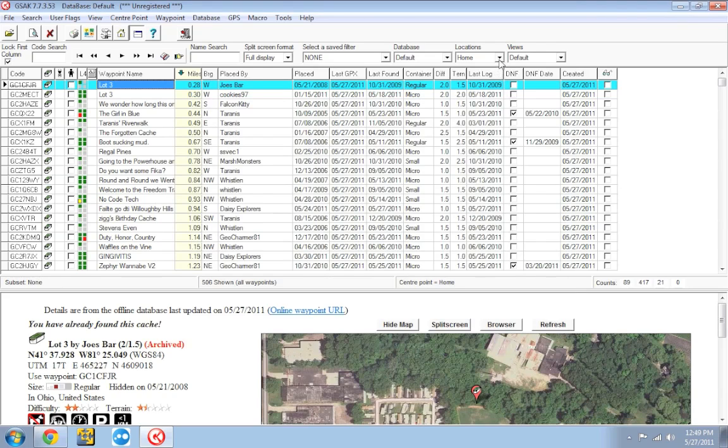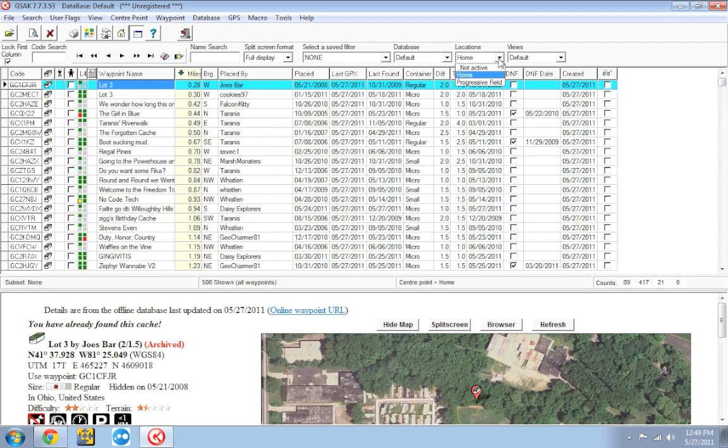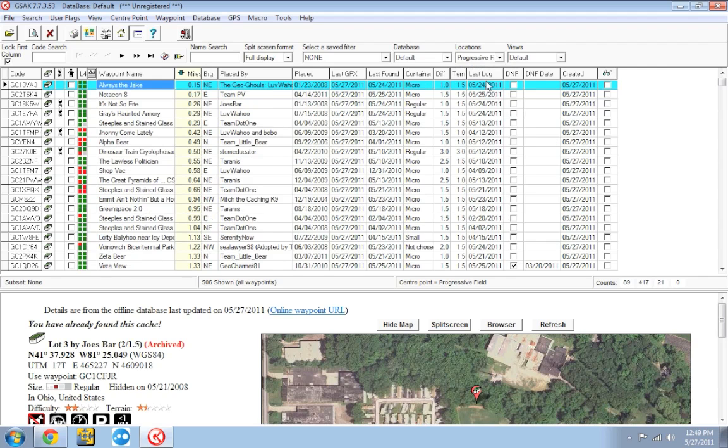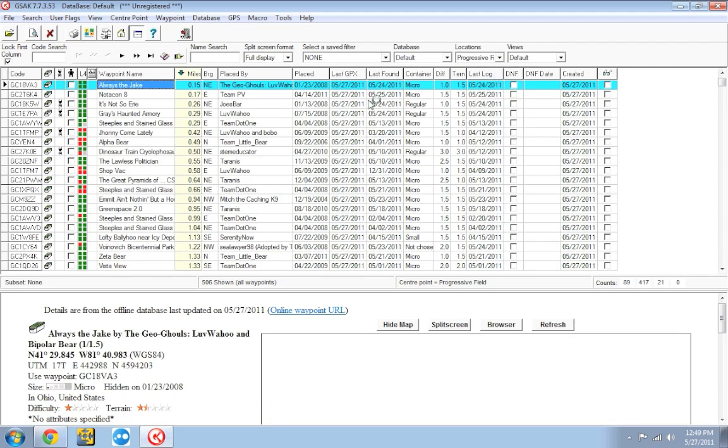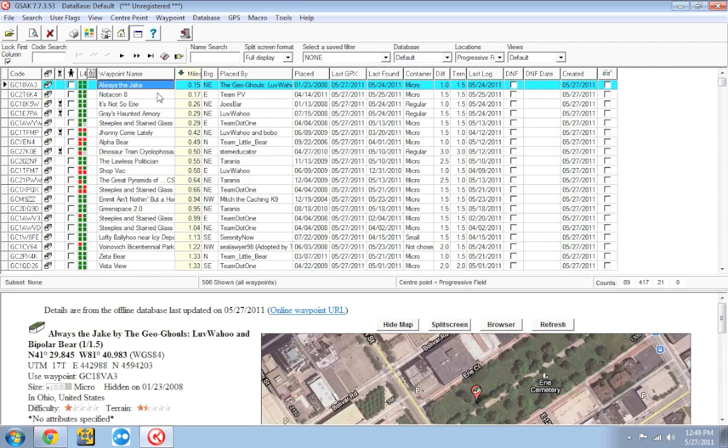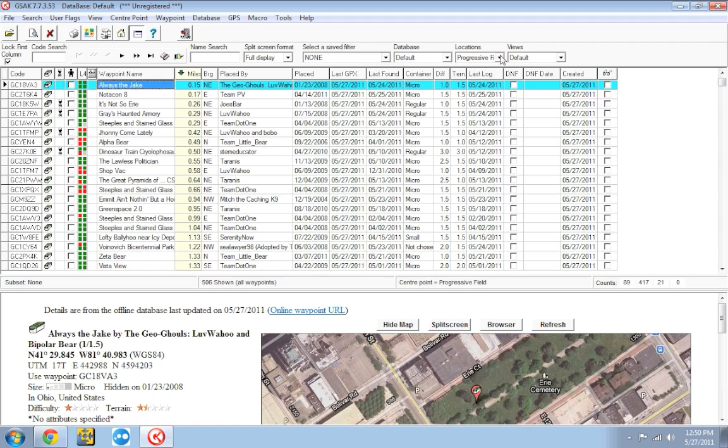And now, under locations, we have two entries. We've got home and we've got progressive field. So, right now, we're sorted by home. It's going to show me the geocaches within distance from my house. But now, I'm going to switch it over to progressive field. And it's going to show me the geocaches that are downtown near progressive field. You can add as many locations as you want. I find it very handy to add in any time I'm going on vacation, camping, hiking, you know, going away for a couple of days to add in the coordinates for the location I'm going to be. It makes it much simpler to sort your geocaches by distance from where you're going to be and send them to your GPS.